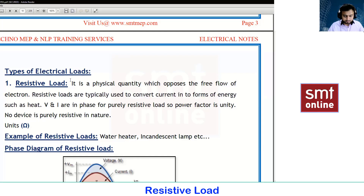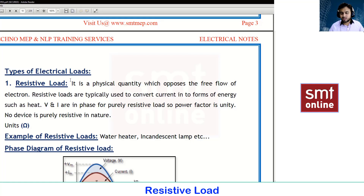In an electrical system, loads are classified into three categories: resistive load, inductive load, and capacitive load.